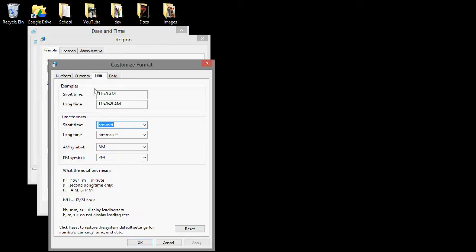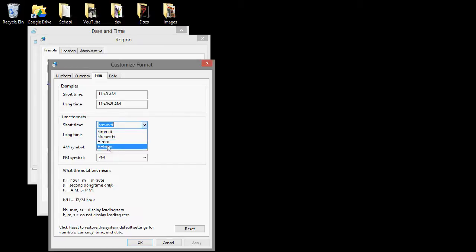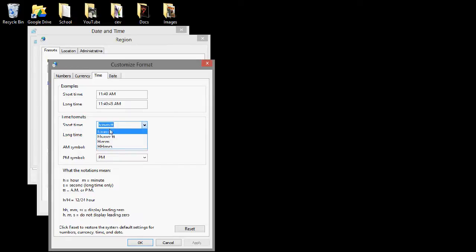So it shows examples here. Right now, it's the 12-hour clock, so it shows the a.m. after. Now, to choose the 24-hour clock, like it says here, you want to choose the ones with the capital H, and also the ones without the two T's, which mean for like a.m. or p.m.